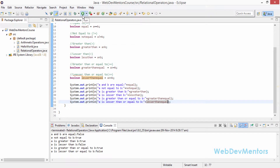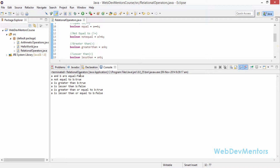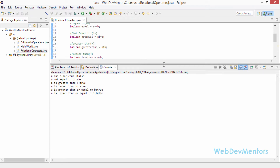I'm going to run the project. A and B are equal: false — because 20 is not equal to 10. A not equal to B: true — because 20 is not equal to 10. A is greater than B: true — 20 is greater than 10. A is lesser than B: false — 20 is not less than 10. A is greater than or equal to B: true. A is less than or equal to B: false — it's not less than or equal to b, because 20 is actually greater than 10.